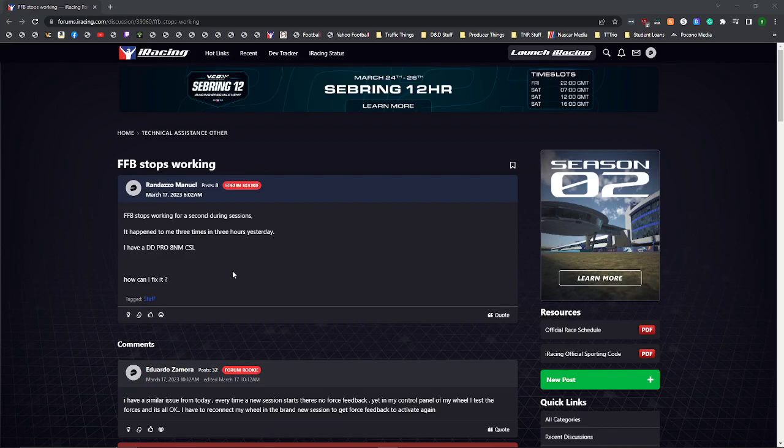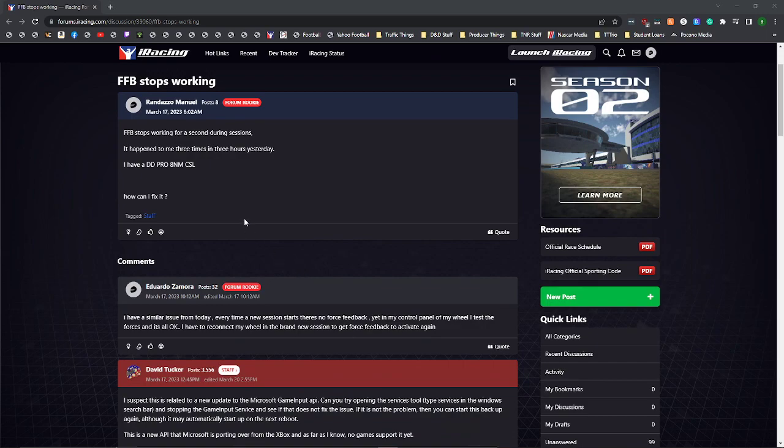Alright, just a quick video here. I have seen so many issues where in iRacing, people's force feedback has just stopped working. Happened to me a couple of times over the last few days. Getting into a race, it'll be fine in practice, fine in qualifying, but then I jump in the race and there's nothing. It's also happened to me in the middle of a session, just driving and all of a sudden, nope, no force feedback.